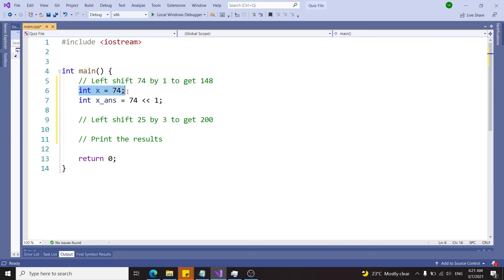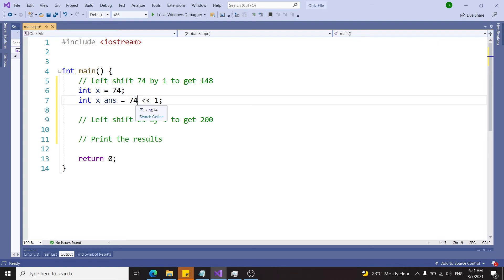What you see here is a variable x which is an integer, and this x_ans is going to store the results for the left shift operation.